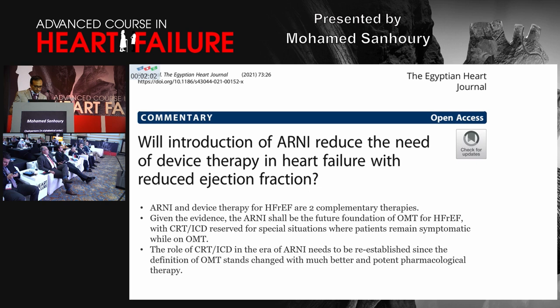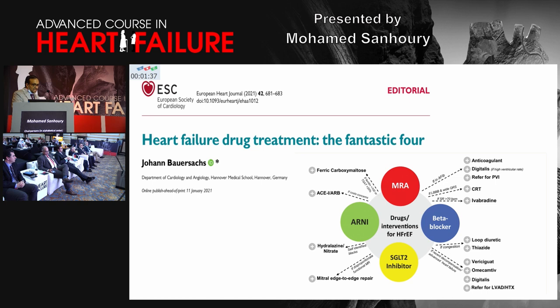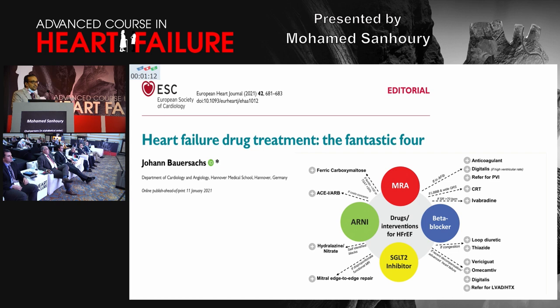A commentary published in the Egyptian Heart Journal suggests that wider introduction of ARNI into clinical practice will reduce the need for device therapy in HFrEF patients, and that ARNI and device therapy are two complementary approaches. We should start all patients on ARNI and SGLT2 inhibitors and postpone CRT or ICD for at least three months. The 'Fantastic Four' concept — from a well-known editorial — recommends using mineralocorticoid receptor antagonists, beta blockers, SGLT2 inhibitors, and ARNI as the initial step in all HFrEF patients, with device therapy reserved for selected patients who do not respond after at least three months.